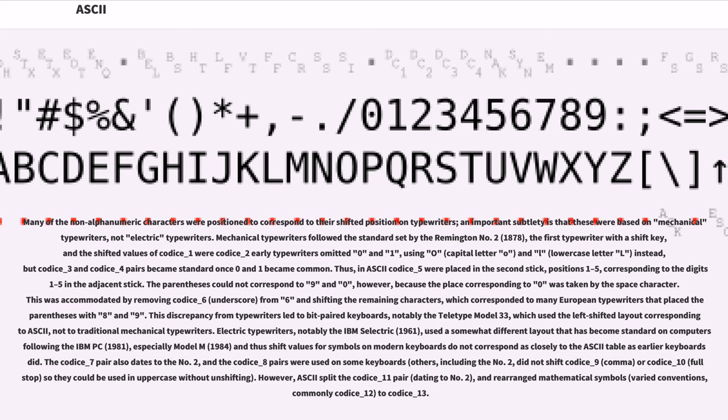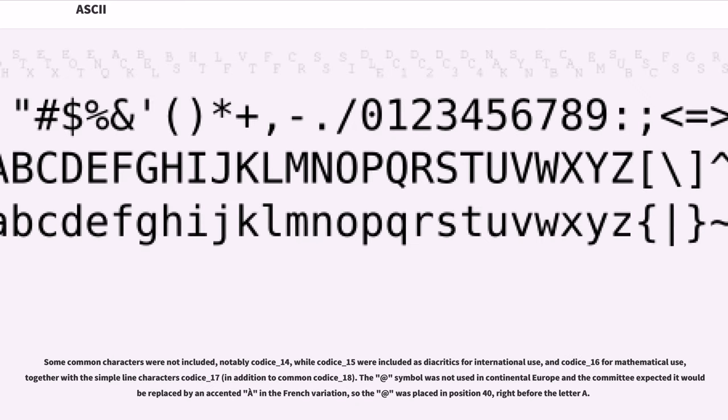Various character pairs also date to different typewriter models and standards. Some keyboards used different conventions for comma and period shifting. ASCII split certain pairs and rearranged mathematical symbols. Some common characters were not included, while accent marks were included as diacritics for international use, along with mathematical symbols and simple line characters. The at symbol was not used in continental Europe, and the committee expected it would be replaced by an accented letter in the French variation, so the at was placed in position 40, right before the letter A.